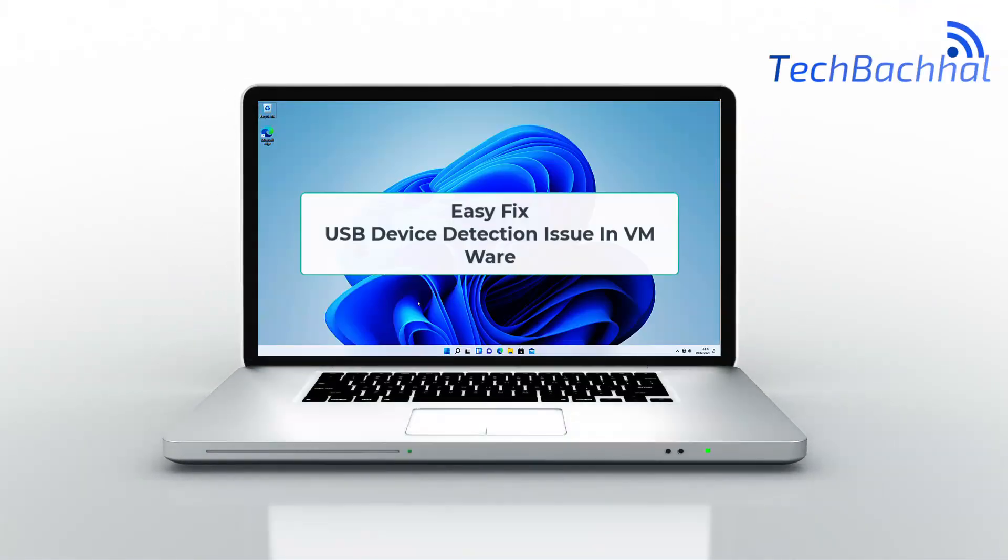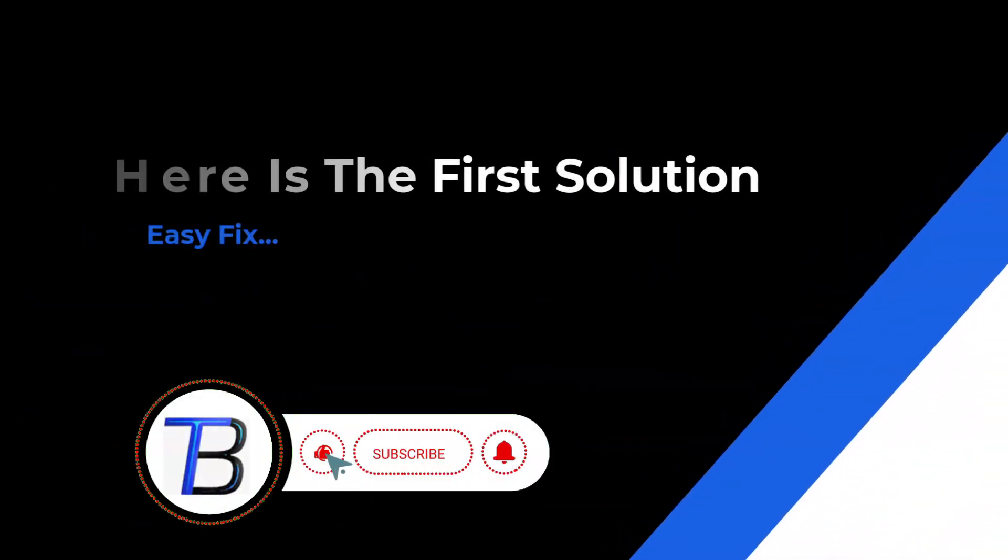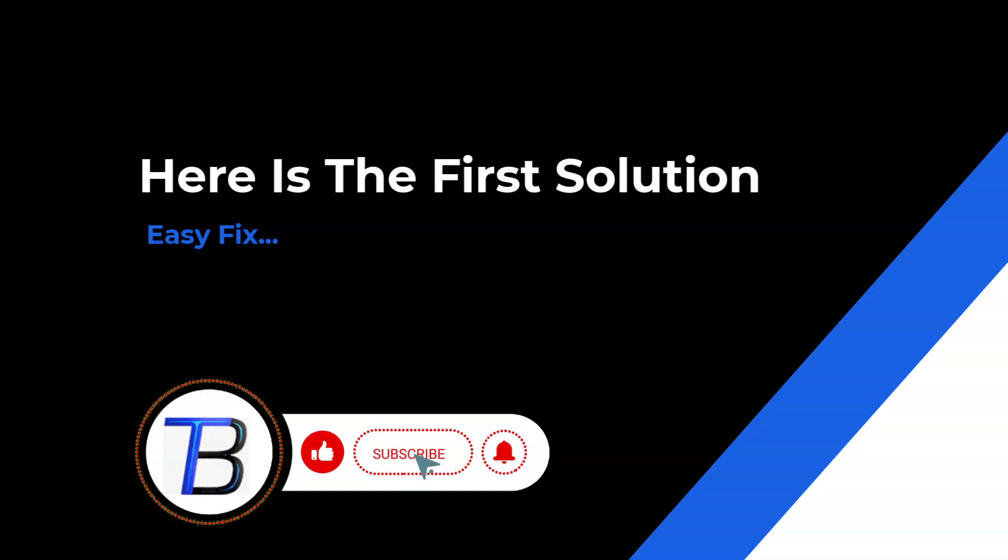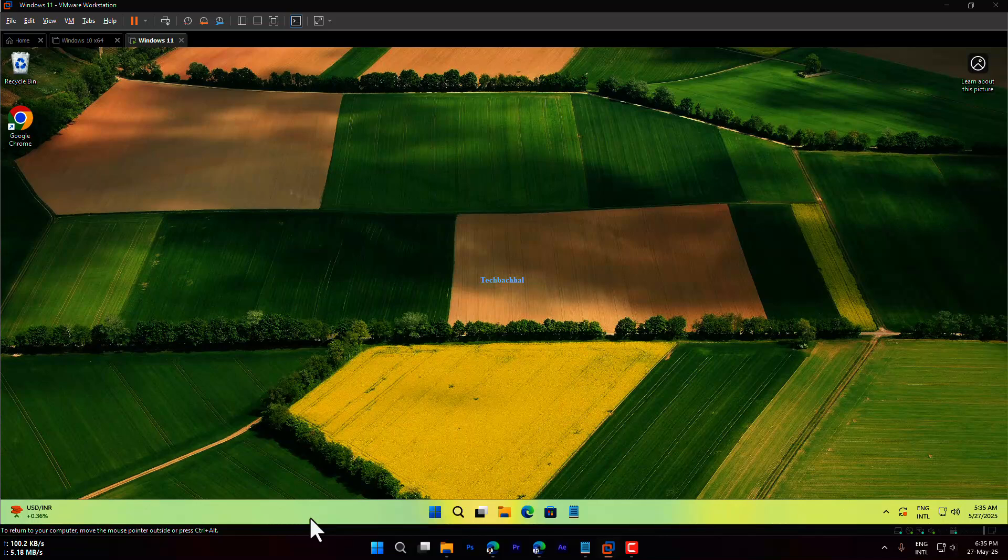Is your USB device not showing up in VMware? Don't worry. In this video, I'll walk you through a few easy steps to get your USB working inside your virtual machine.